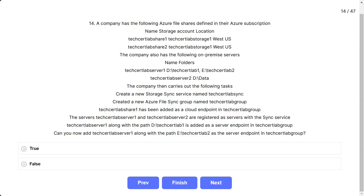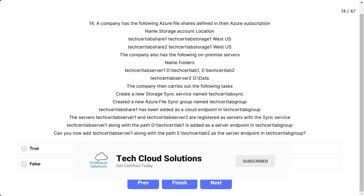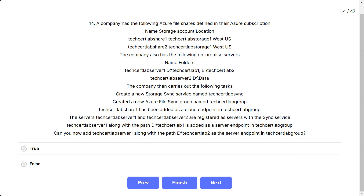The company carries out the following tasks: create a new storage sync service named TechCertLab sync, create a new Azure file sync group named TechCertLab group. TechCertLab share 1 has been added as a cloud endpoint in TechCertLab group. TechCertLab server 1 and server 2 are registered with the sync service. TechCertLab server 1 with path D:\TechCertLab1 is added as a server endpoint. Can you now add TechCertLab server 1 with path E:\TechCertLab2 as a server endpoint in TechCertLab group?